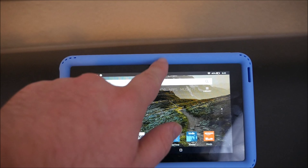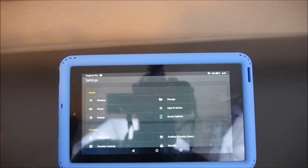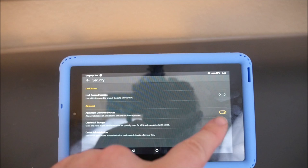First thing you want to do is go into your settings. Swipe down from the top, go into settings and go down to security, and make sure apps from unknown sources is turned on. Once it's turned on, hit the home button.